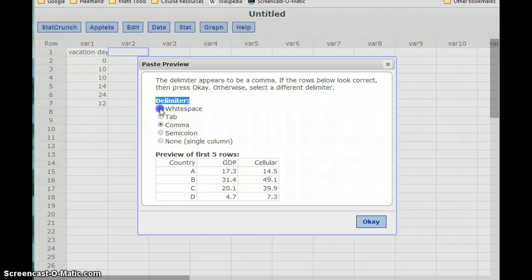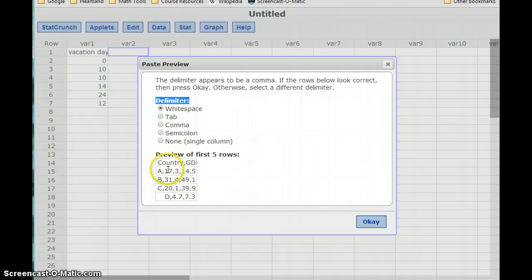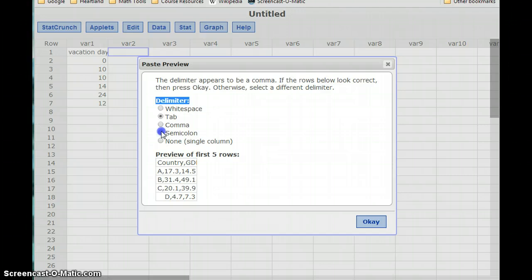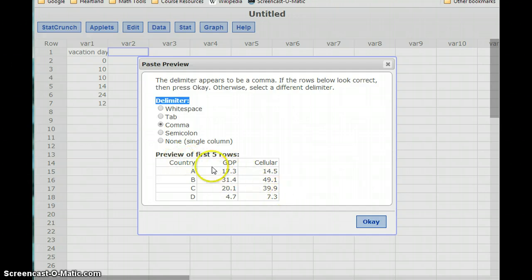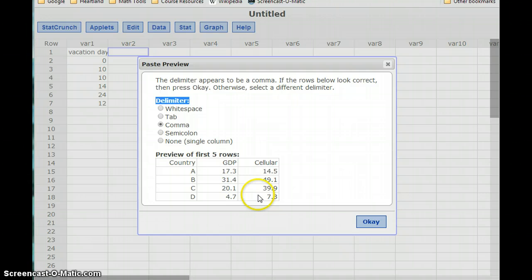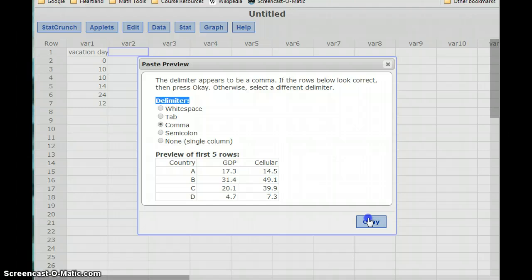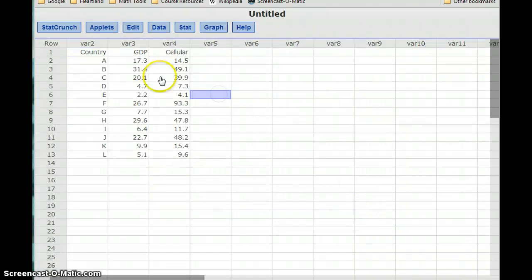But you just want to look at this preview table and see does that look like what you were expecting. You can try switching this to whitespace. So obviously we don't have a table that's going to be very easy to work with. All those numbers are jostled together. Tab is going to look the same, semicolon, none. So comma is the delimiter that gets that table to look the way we want it with our list of country titles, the GDP in one column, and cellular data in another column. So try exploring with those different delimiters. But then if we click OK, we should see that data paste in.